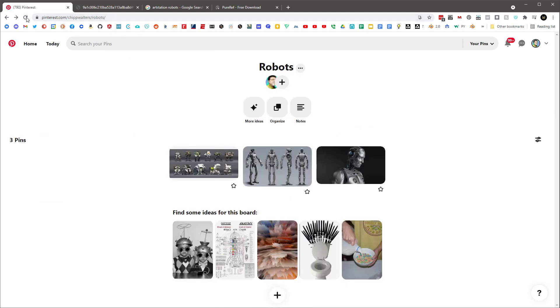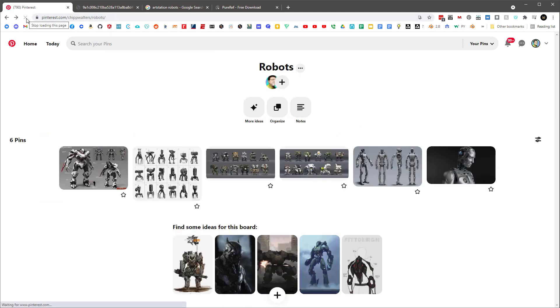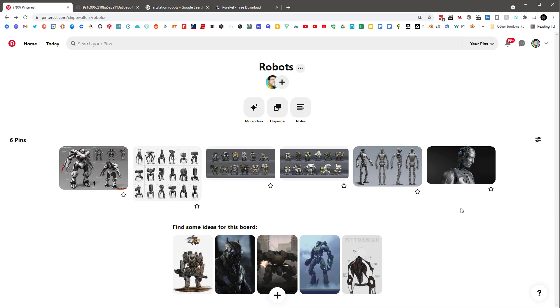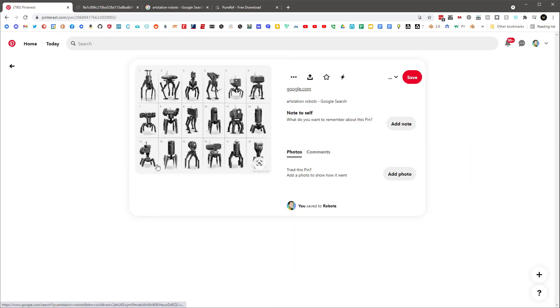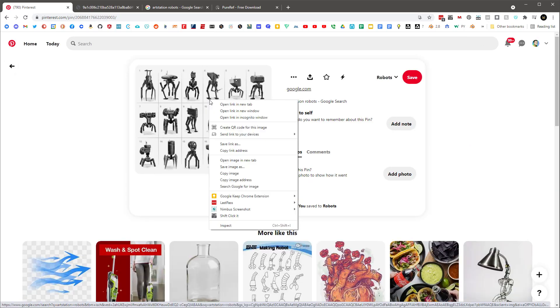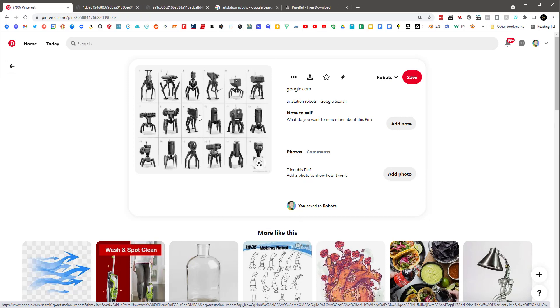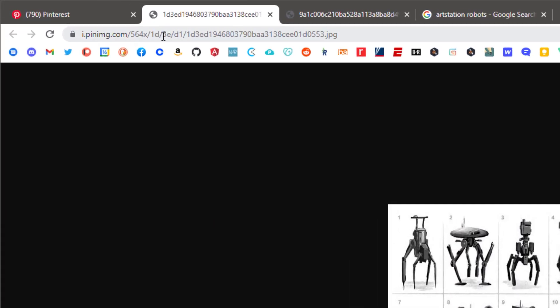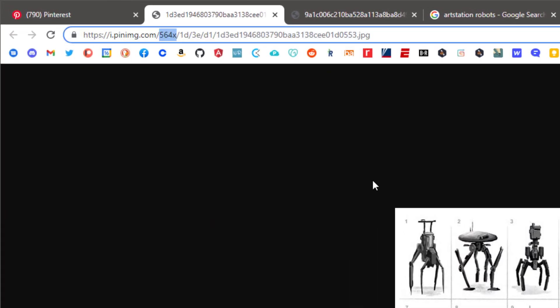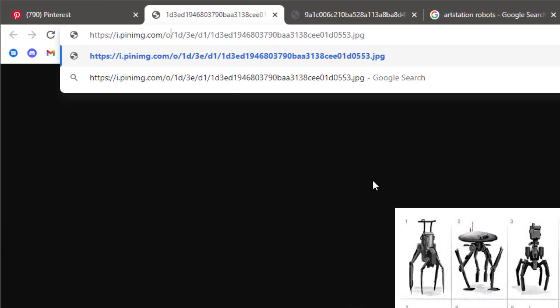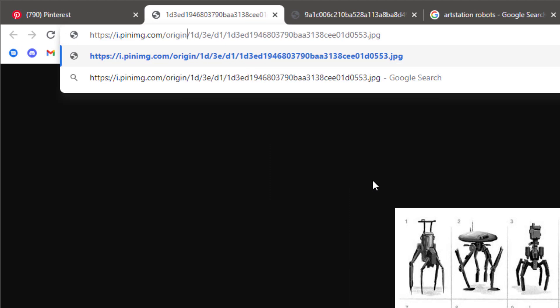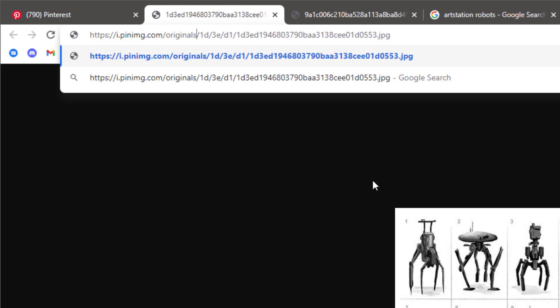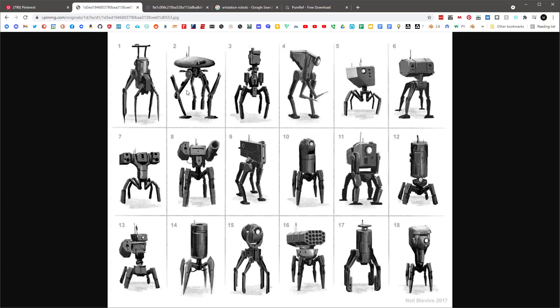We've got a few more. And so the workflow is just basically the same. We'll just click on here and then we'll right click and say open image in new tab. Here it is. The 564x, and type in originals and hit return.